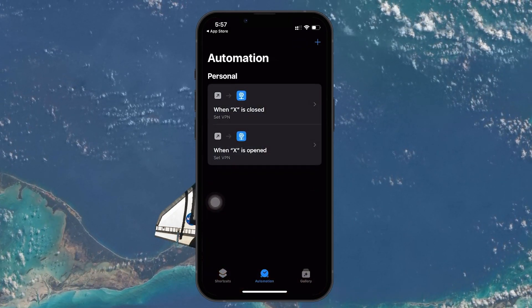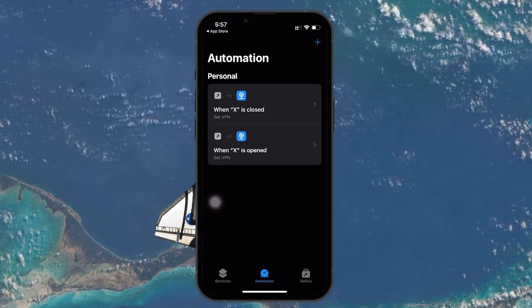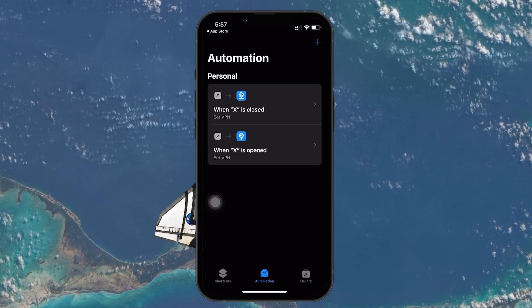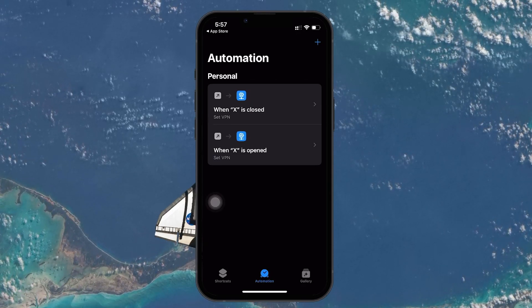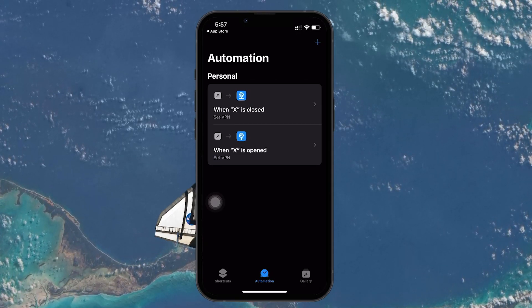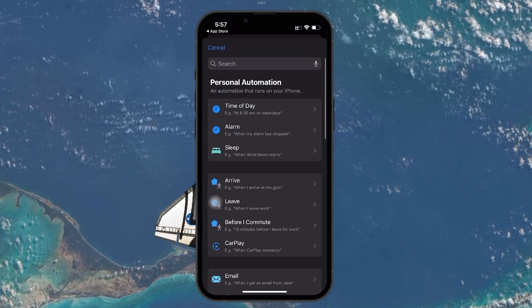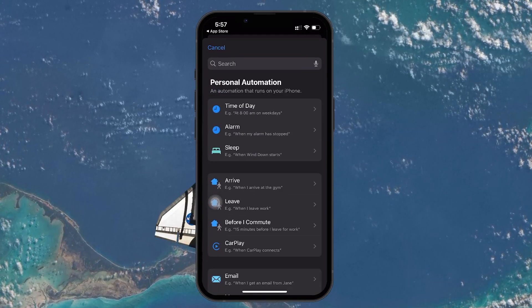If you don't have any automations set up yet, you'll see a Create Personal Automation button. If you already have automations, tap the plus icon in the top right corner and select Create Personal Automation from here.